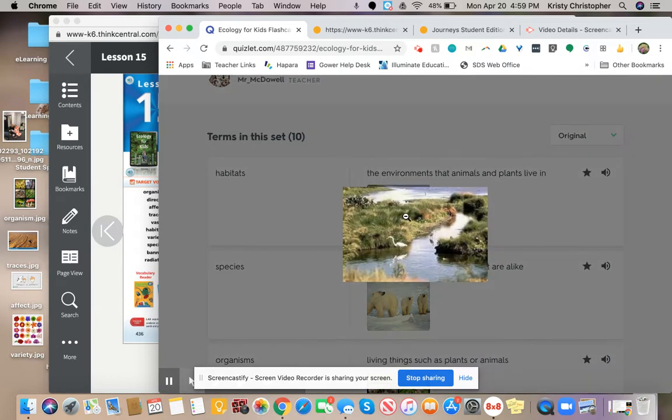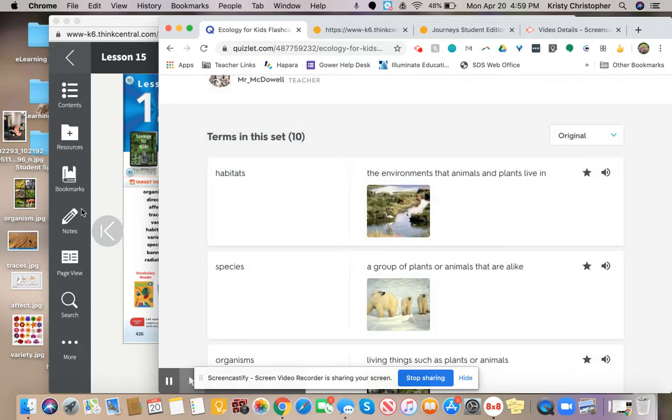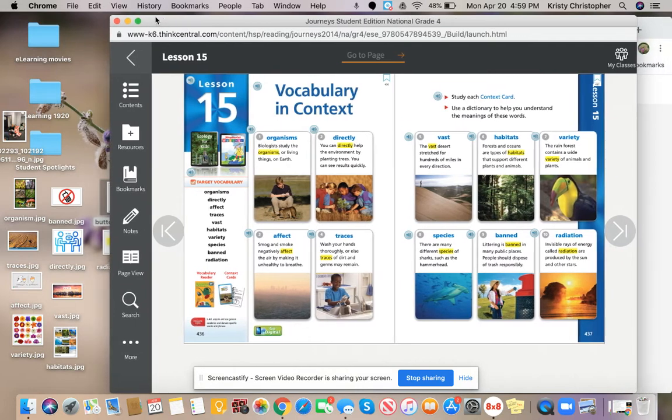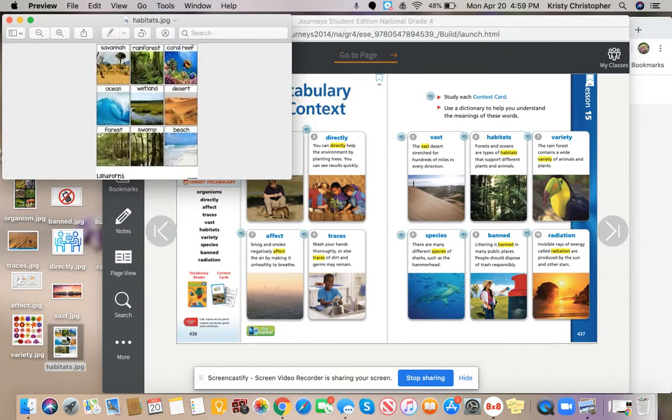Here's an example of a habitat where you're only going to find certain living things or plants. Let's find another picture of habitats. Right here, here's some examples of different habitats.